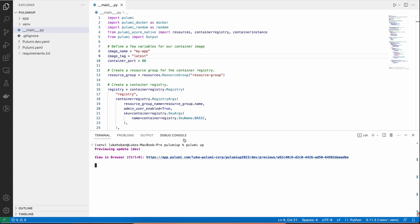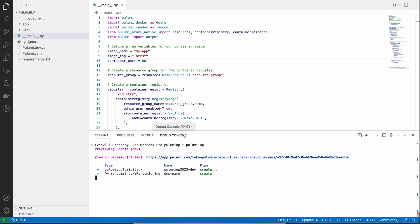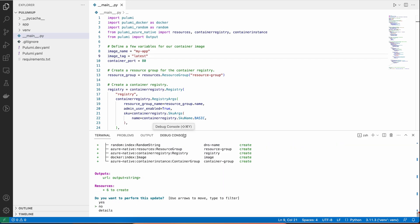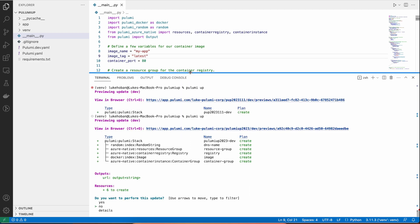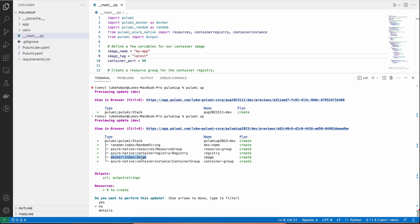When we run PulumiUp, we see that it first gives a preview, so it runs my code in a mode where I can see what will happen even before I go and deploy this. We see that what will happen is we'll deploy a few resources: a resource group in Azure, a container registry in Azure, we'll build and push a local Docker image, and then we'll run that in Azure Container Instances.